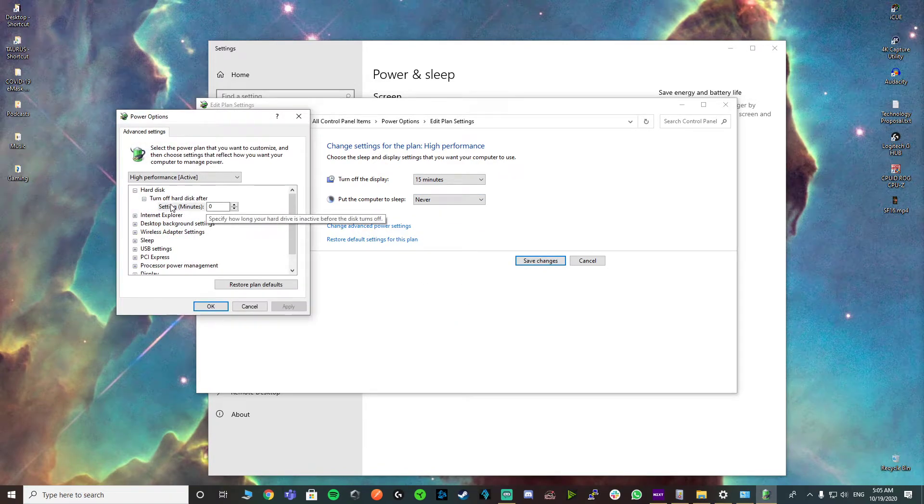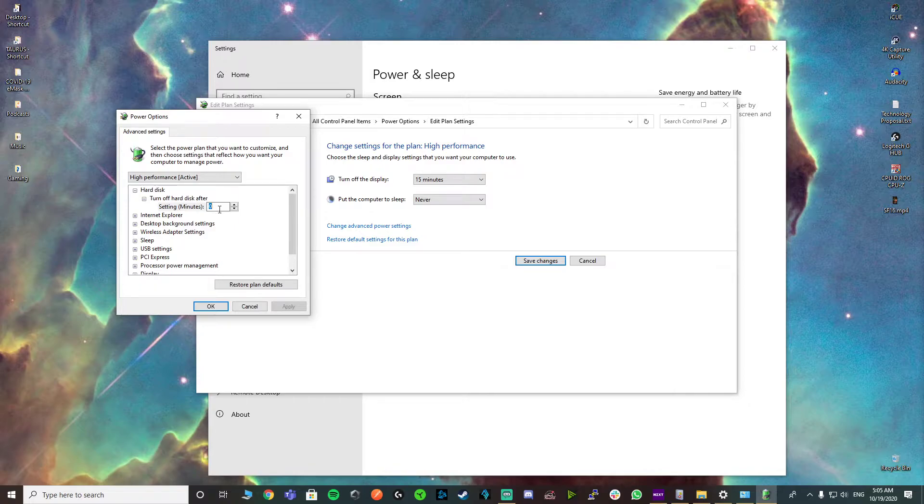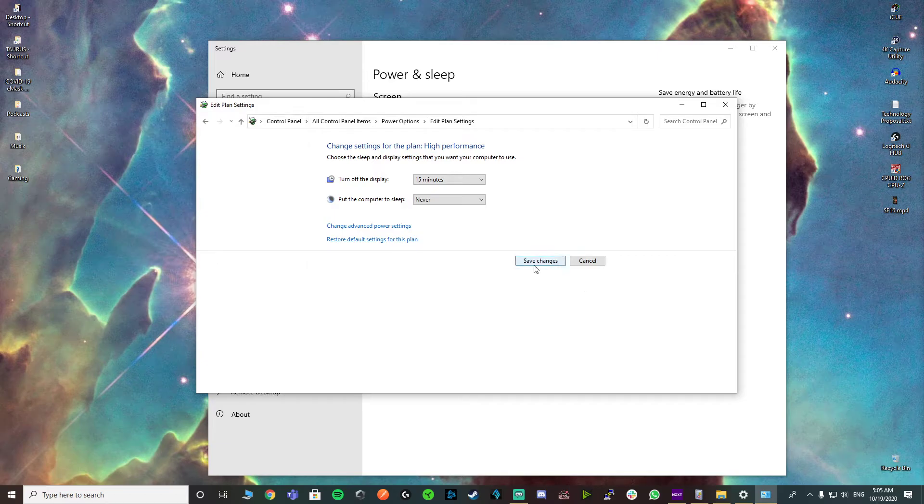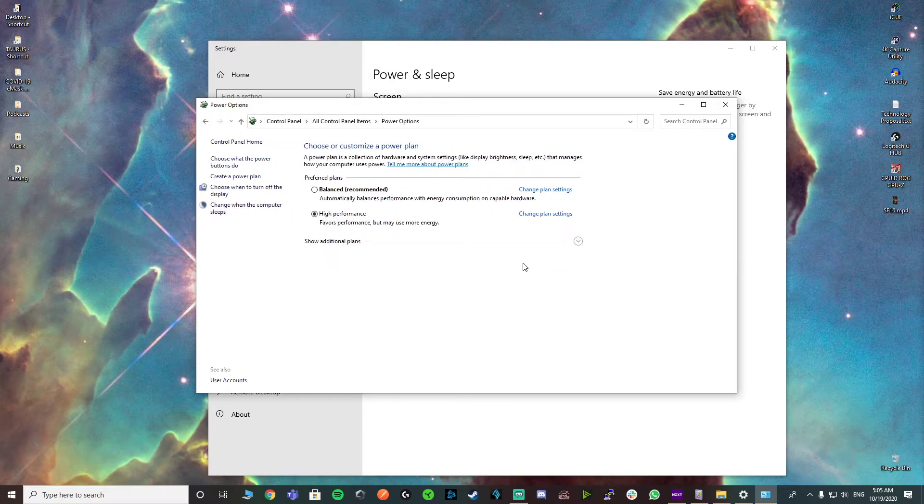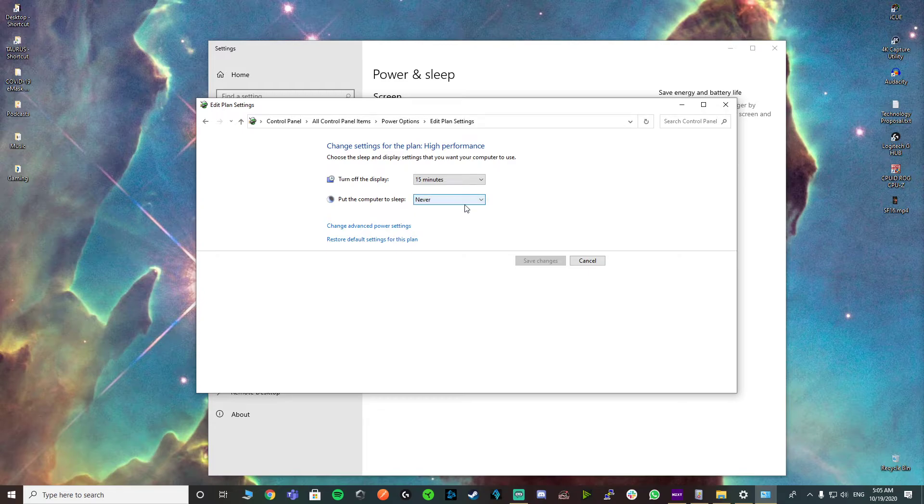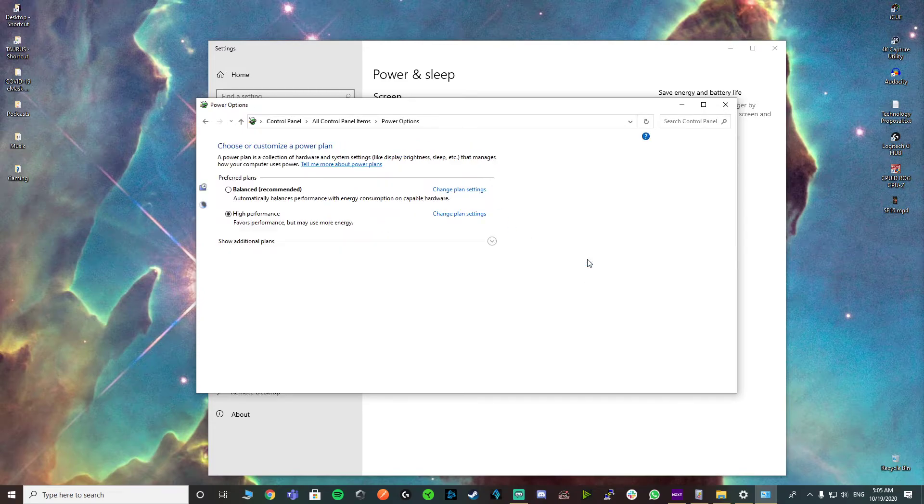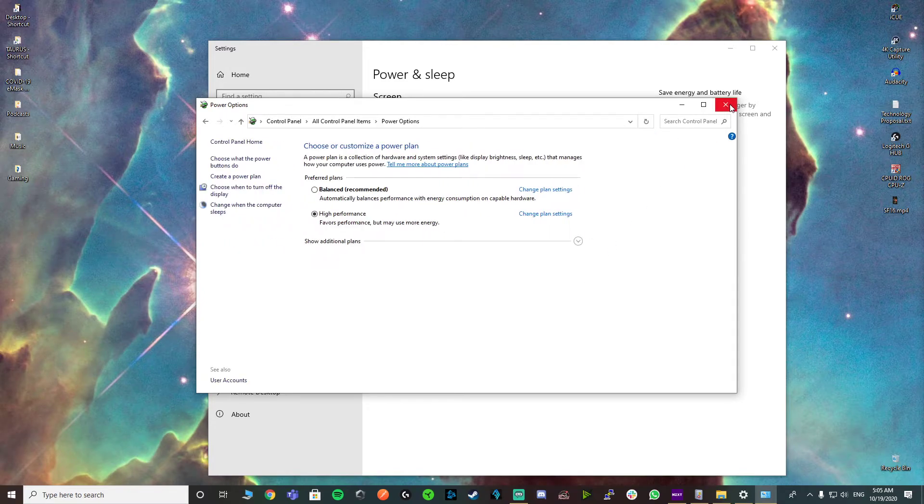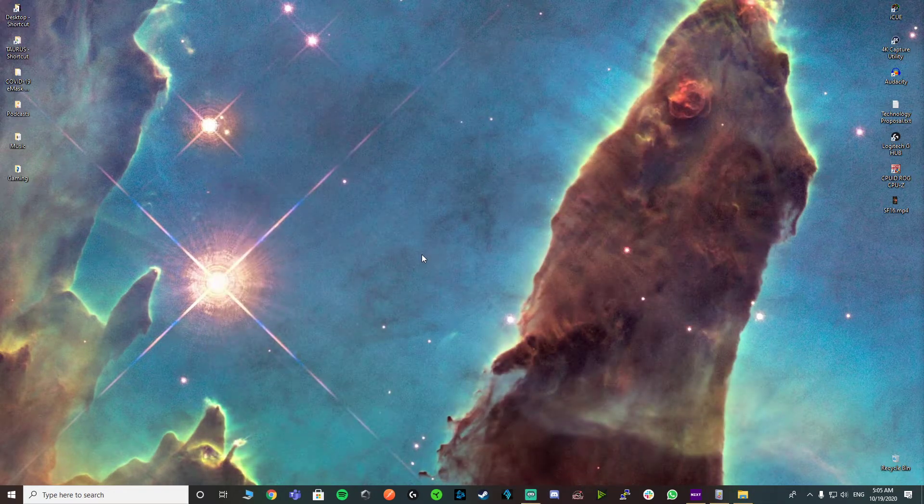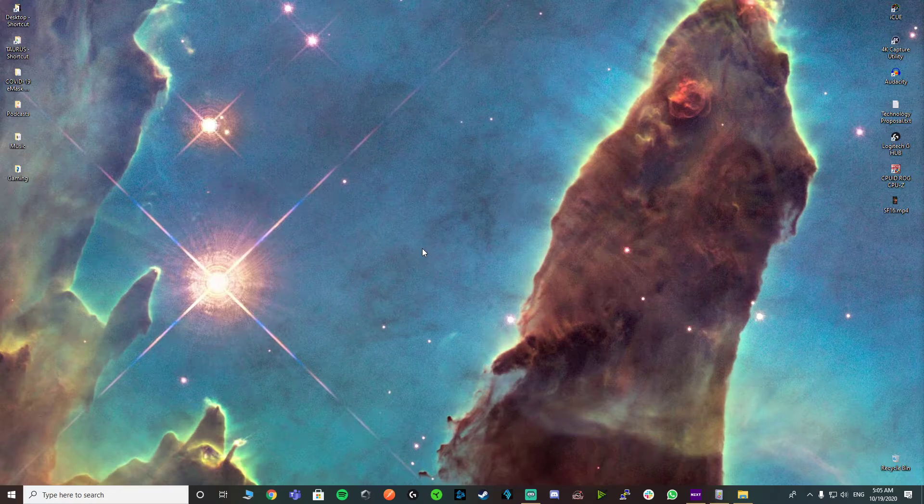Go to advanced and make sure you turn off hard disk after zero minutes, always. Apply, okay, and save your changes. Remember, keep it at high performance and change your plan settings to sleep and never sleep. That's the first thing you can do.